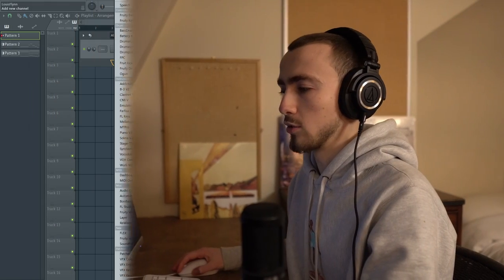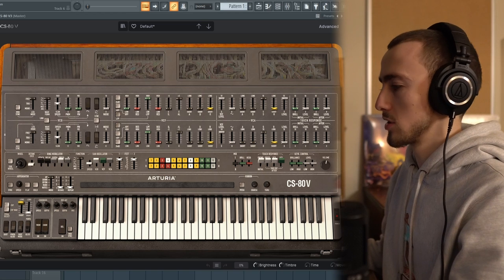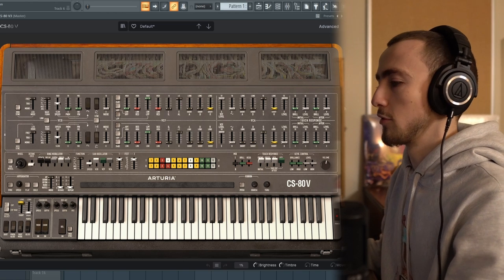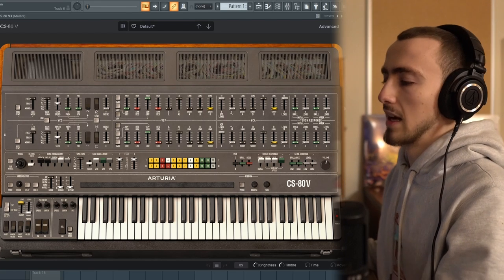A lot of the beats on Donda were pretty gospel-influenced, with a lot of organs and choirs, so I'm not going to go for that style of sound. I'm going to go more for the big synthy sounds that Mike Dean would have created for the album. I'm going to pull up the CS80 because that is the grandest synth I can think of, and I've seen videos of Mike Dean using the CS80, so it's pretty accurate to what he would have used.